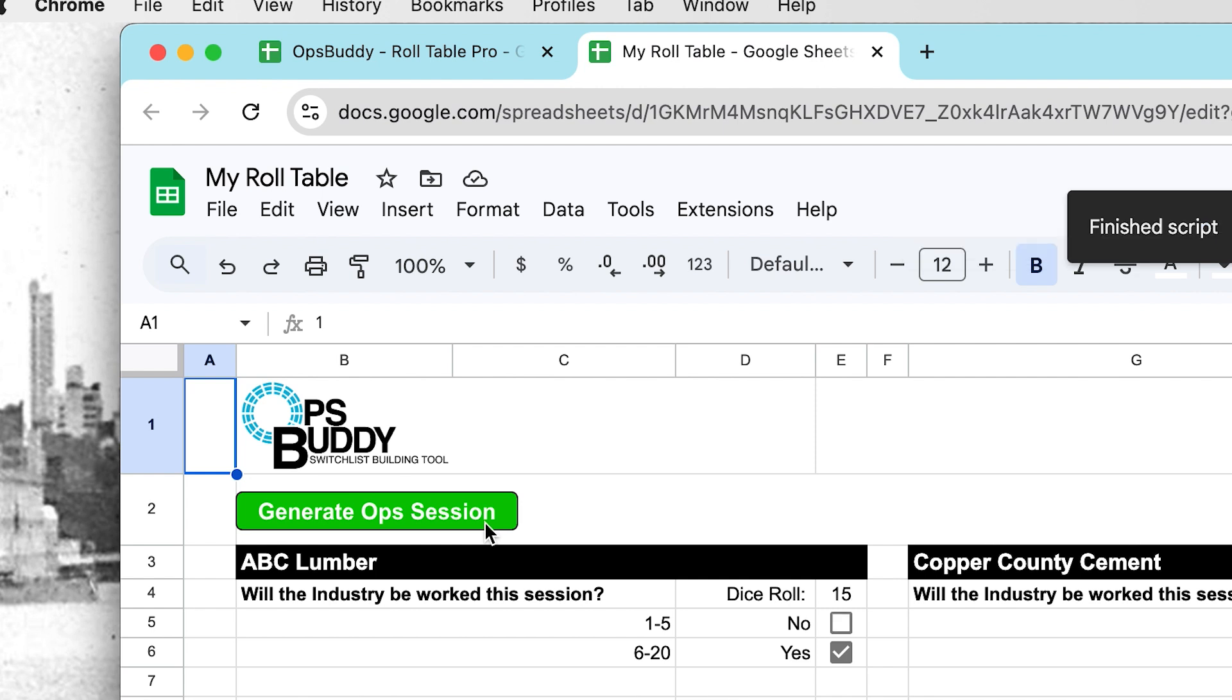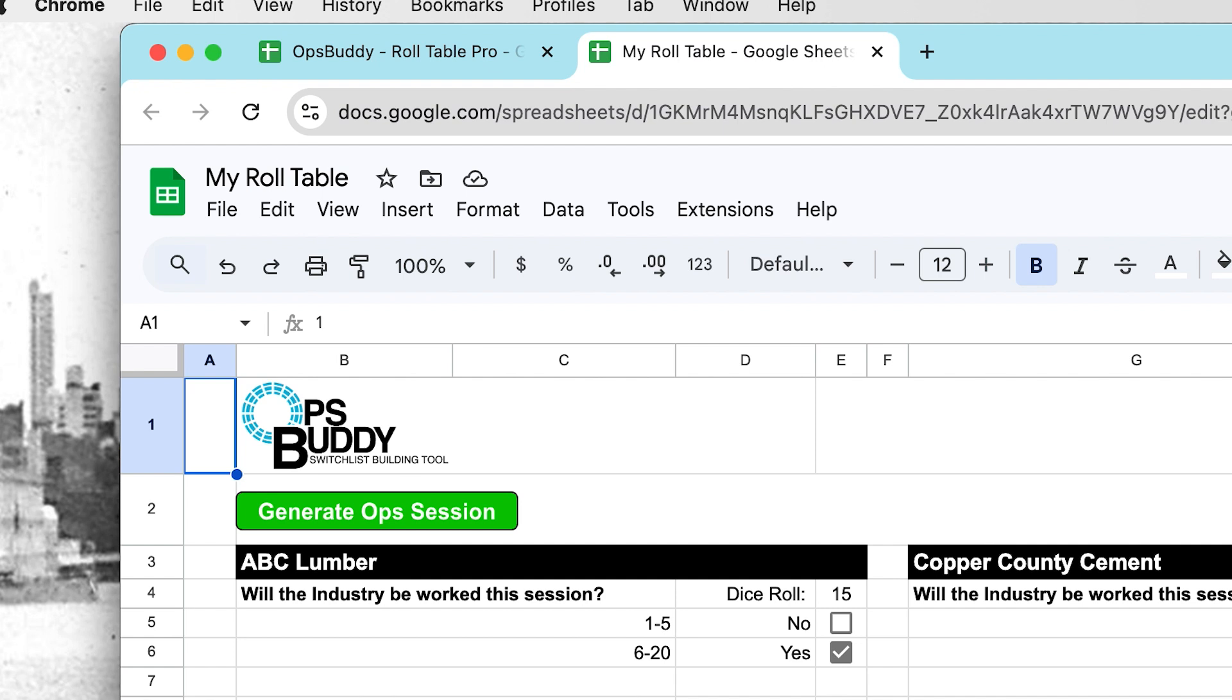Now I should say that because a refreshing of this sheet will rerun the script, every time you do need to keep the Roll Table Pro as a separate sheet from your regular Ops Buddy switch list building tool sheet that you use.